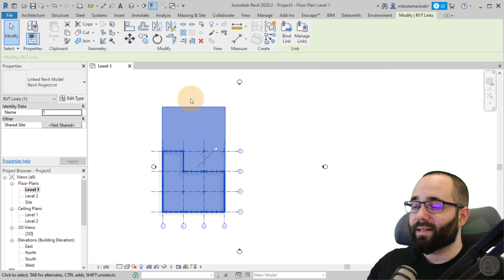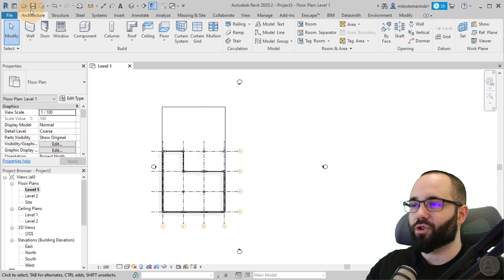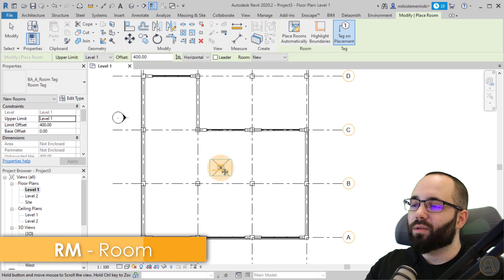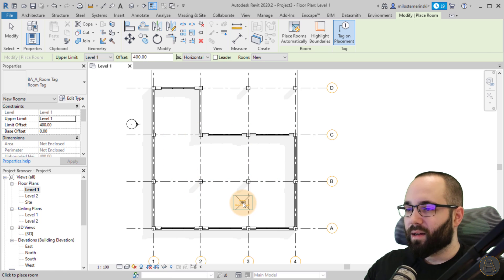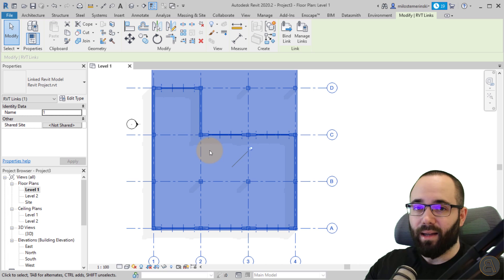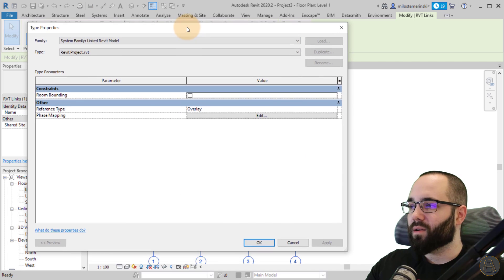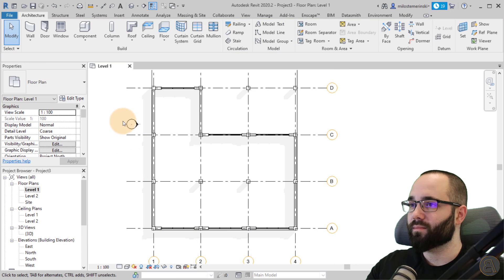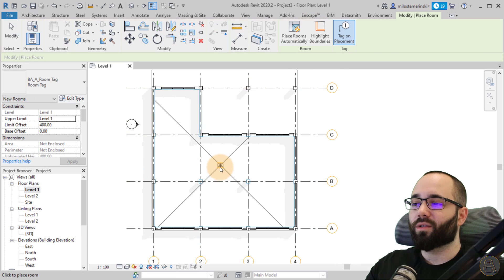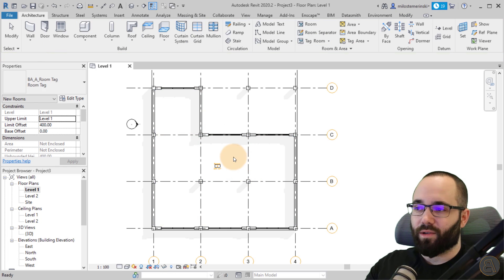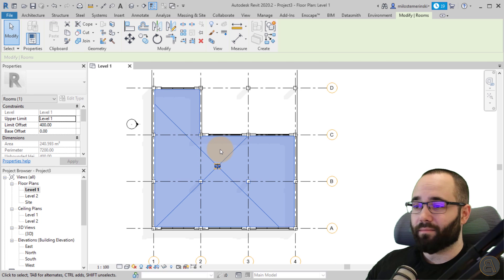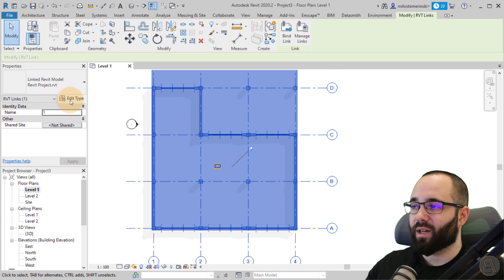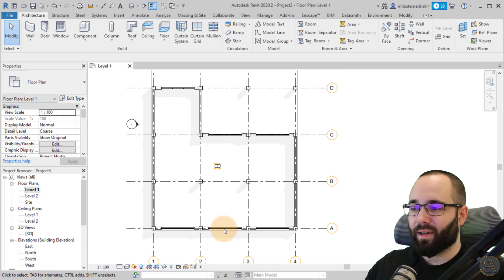Something really important is room bounding. If I go to the Architecture tab and use the Room tool and try to place a room, it won't recognize the walls inside the linked building. If I press Escape, select that link, and go to Edit Type, you'll see the Room Bounding option. Check that on, click Apply and OK. Now if I go to the Room tool, it will recognize those rooms. This is important depending on the project — if you want Revit to recognize those boundary walls from the link, make sure to go into Edit Type and check on Room Bounding.